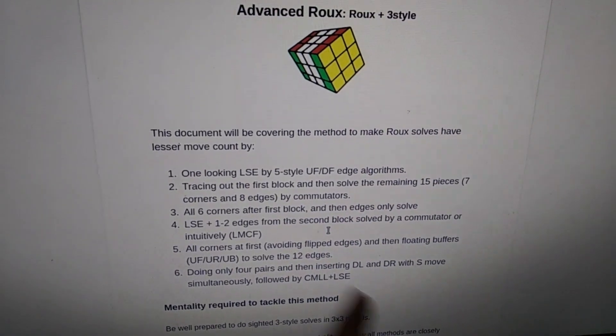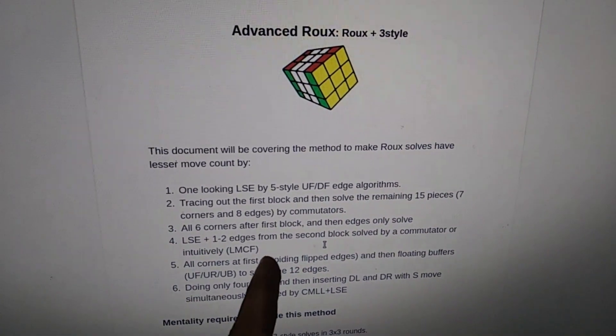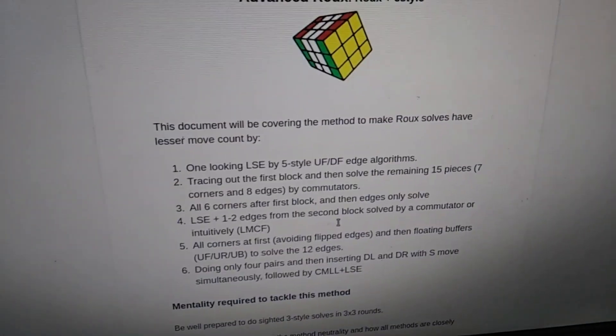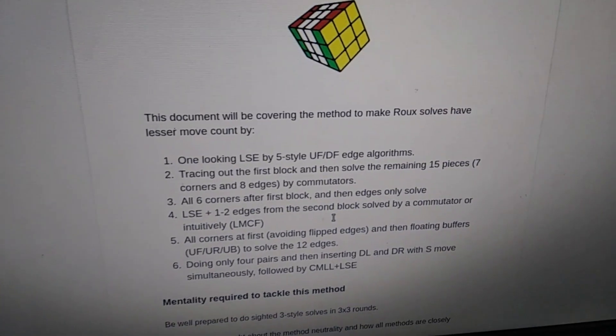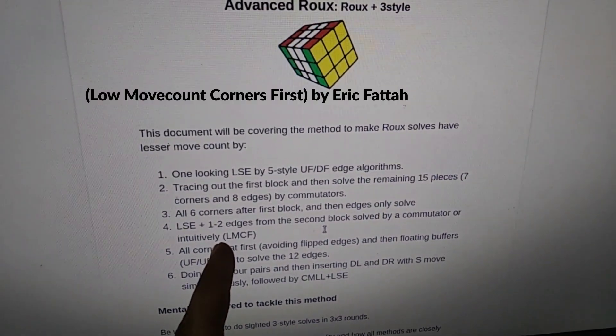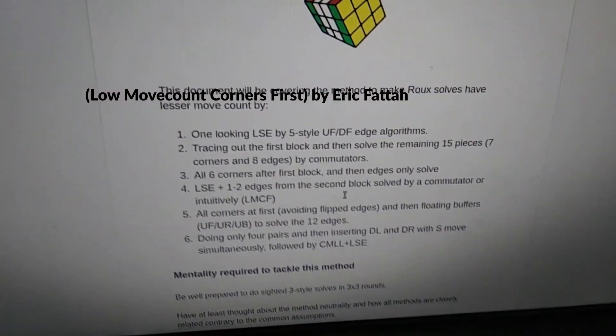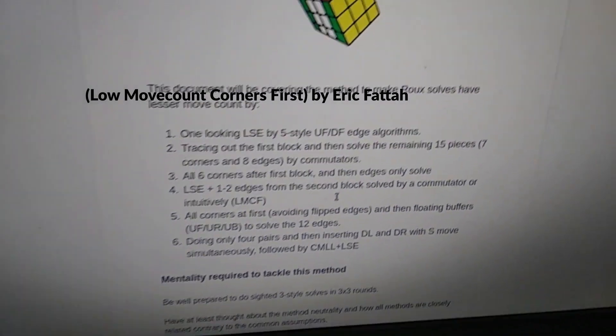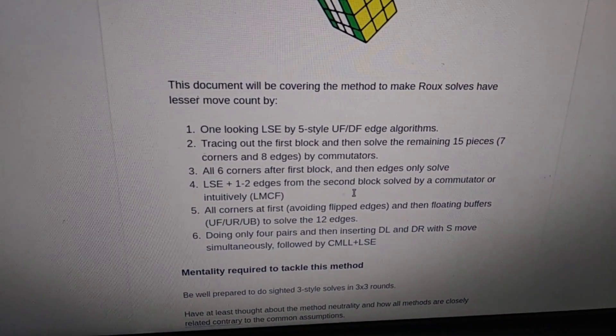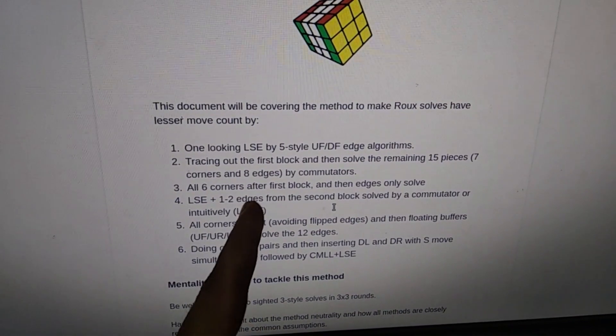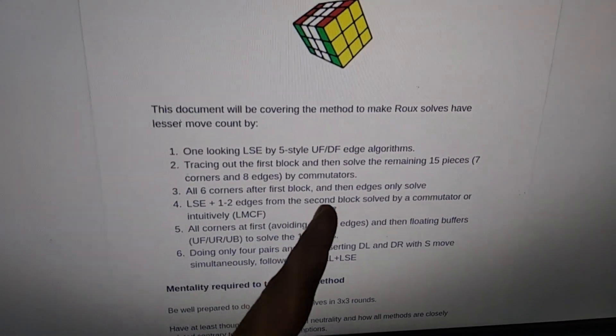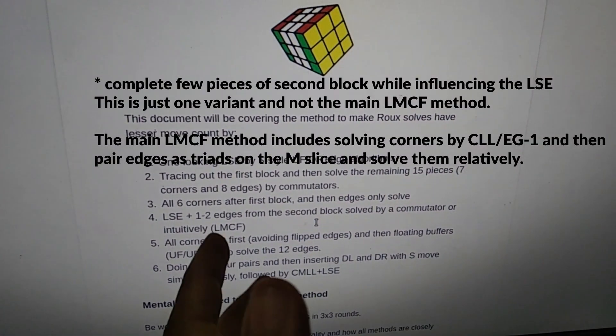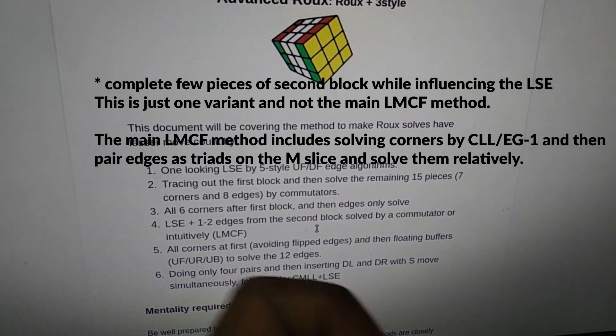The fourth method is something which I had seen Eric Fatah do around two years back, which is the LMCF method: Least Move Corners First method. It is to do kind of LSE and then one or two edges from the second block at once.